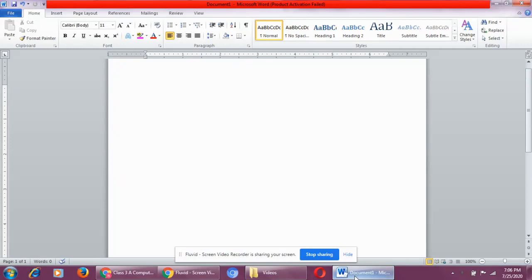First of all, I would like to explain you what is formatting. What does this word mean? Formatting means to make your text beautiful.